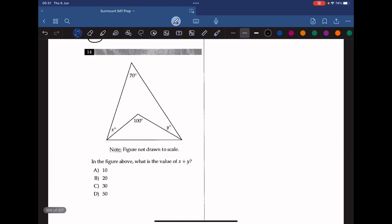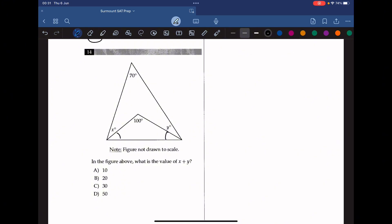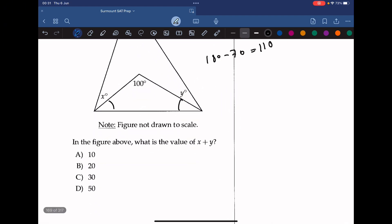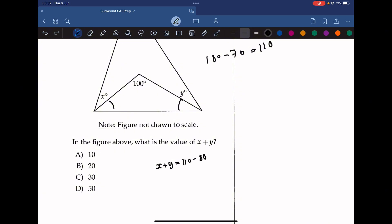Question 14: in the figure above, what is the value of x plus y? The two missing angles in the smaller triangle must add up to 80 degrees. The two bottom angles in the larger triangle must add up to 180 minus 70, which is 110. Subtracting the smaller triangle's missing angles from the larger triangle's bottom angles gives x plus y equals 110 minus 80, which is 30.